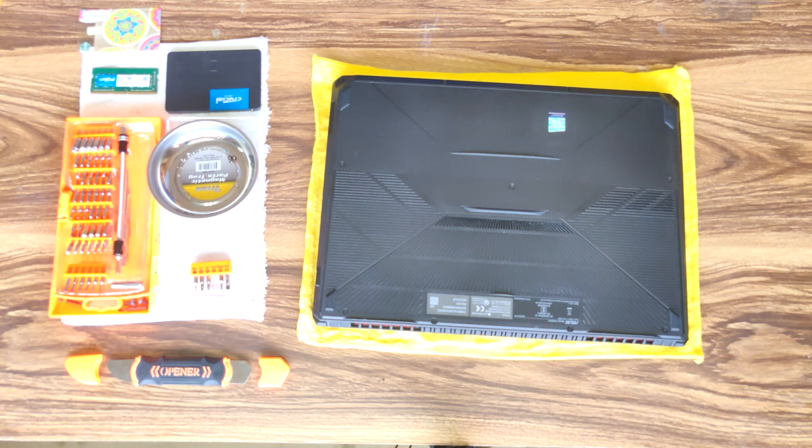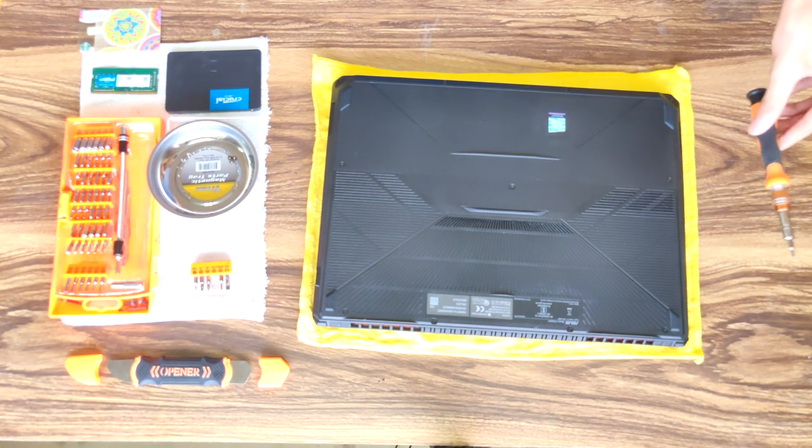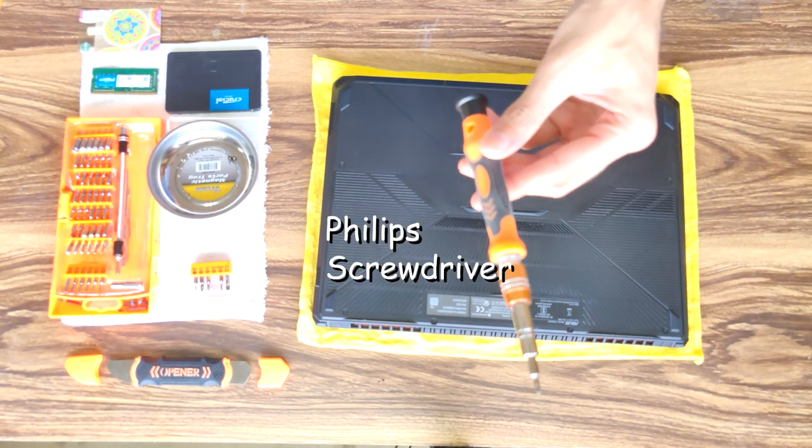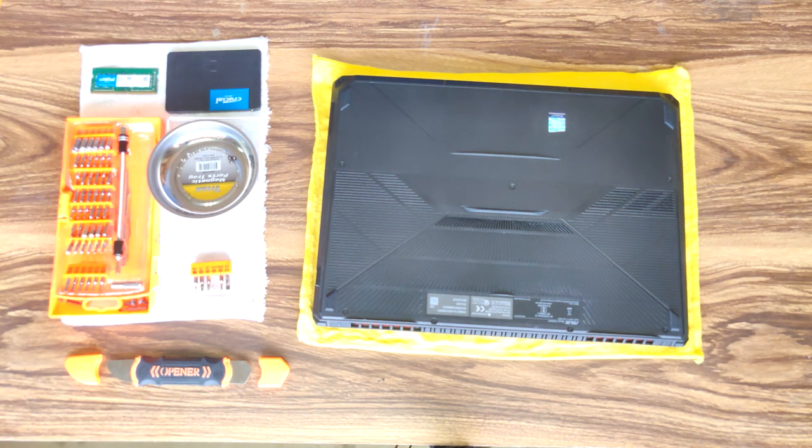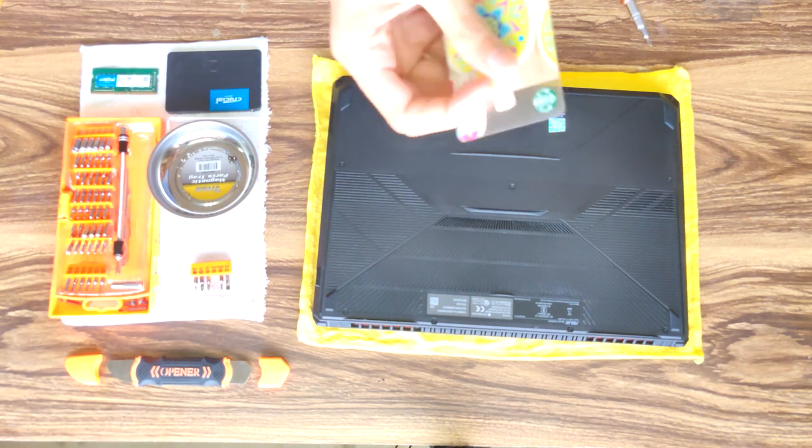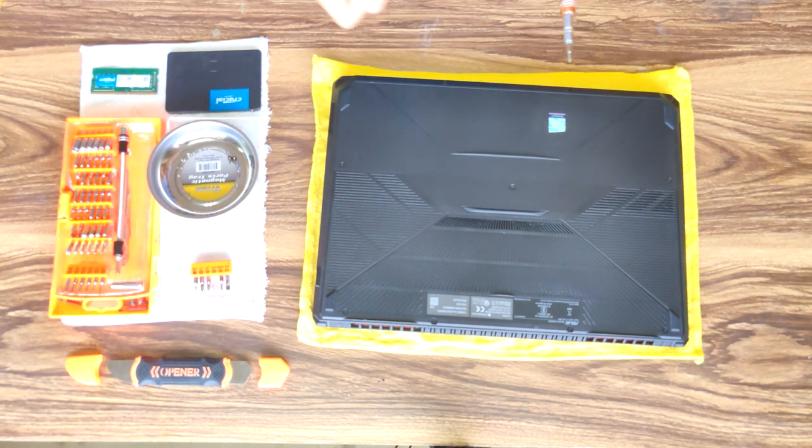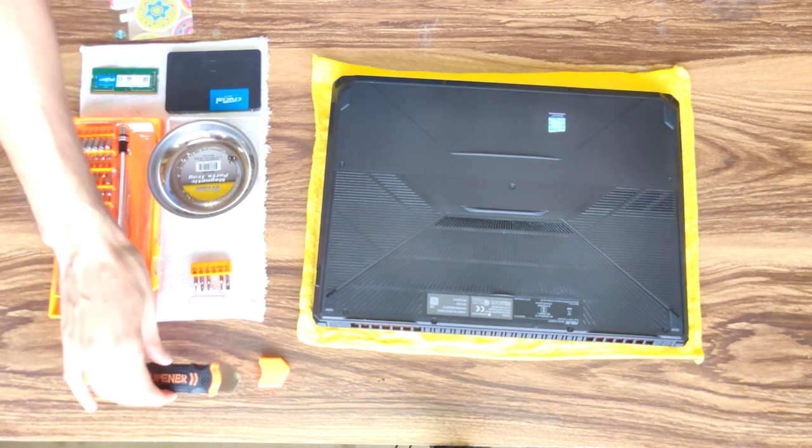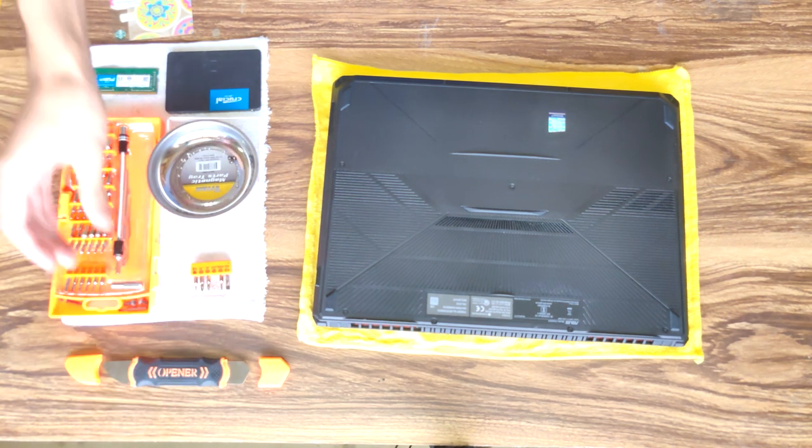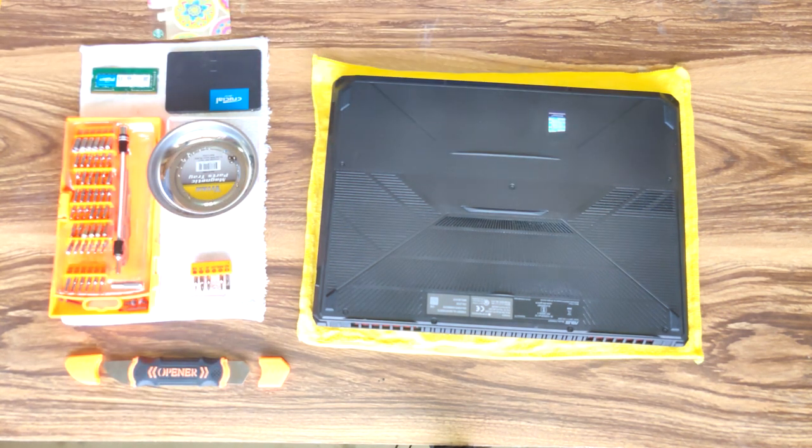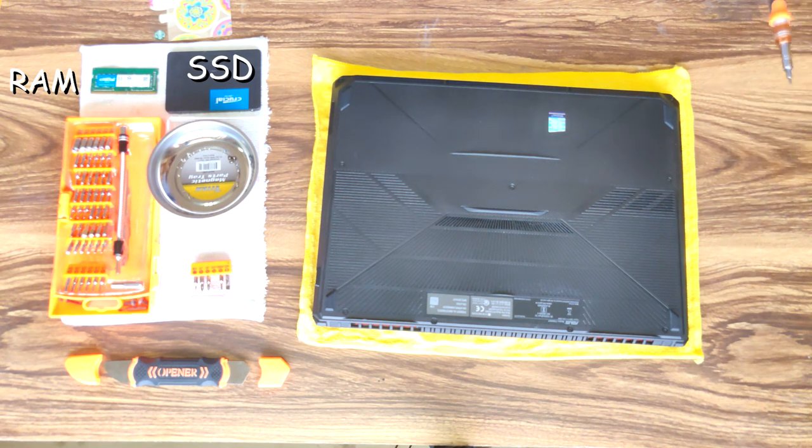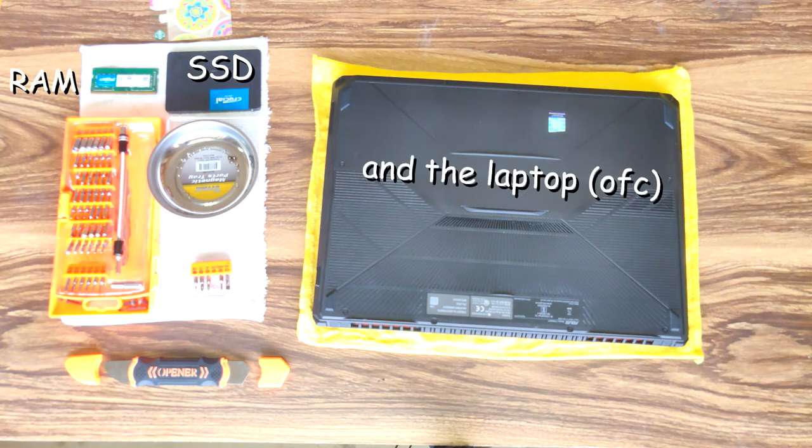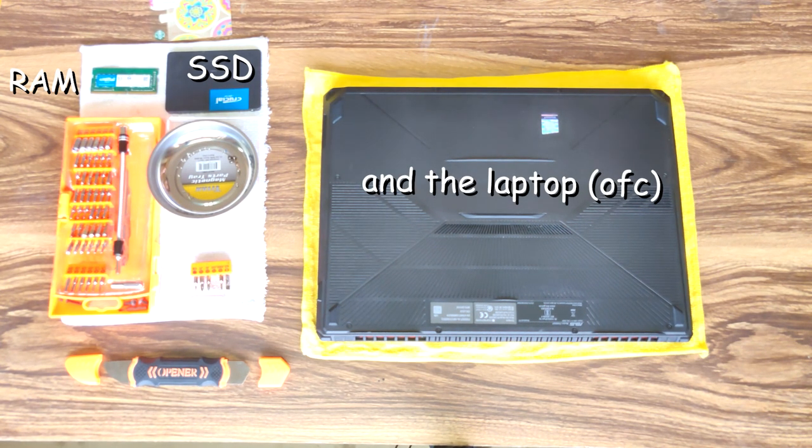Okay, let's get started. What you'll need to open the laptop is a screwdriver and just any card will do. I also have a Jakme, but you can just use a card. First, you've got to remove the screws.